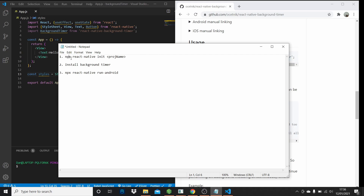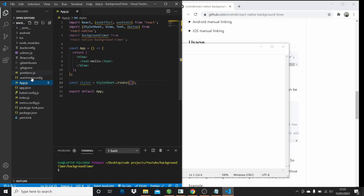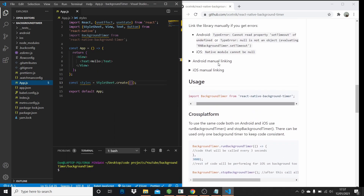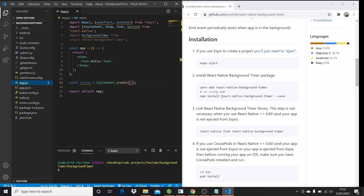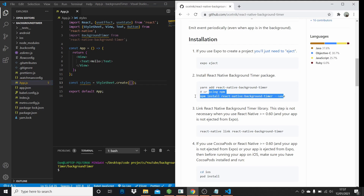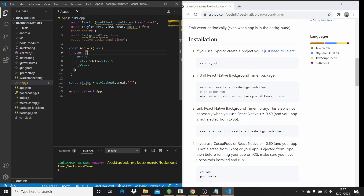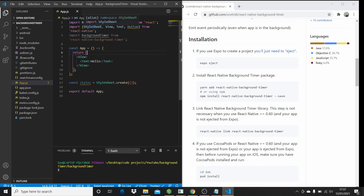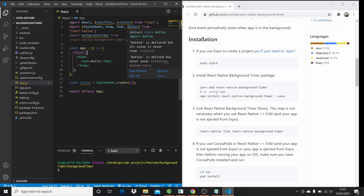I've just run npx react-native init and called the project background timer, which gives us the starter files. This is the app.js file, our main file. I've also installed the react-native background timer — to do that you just run npm install react-native-background-timer --save. That's just here on the react-native background timer GitHub page. I've imported React, the useEffect hook, and the useState hook from React. I've also imported StyleSheet, View, Text, and Button from react-native.